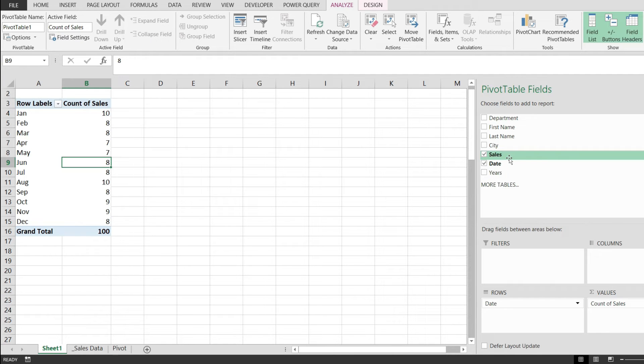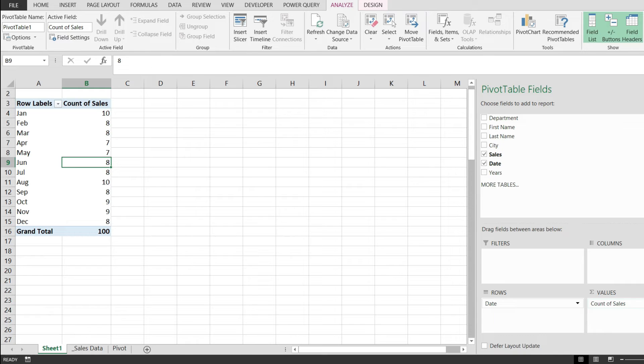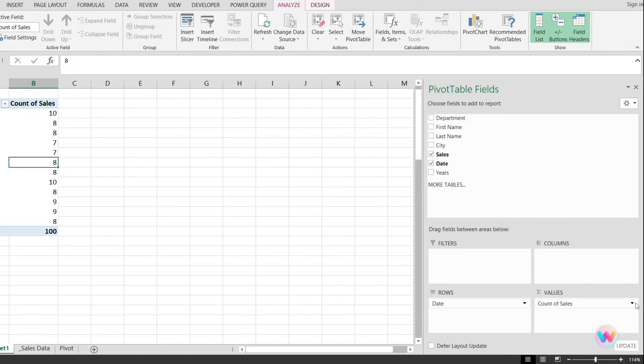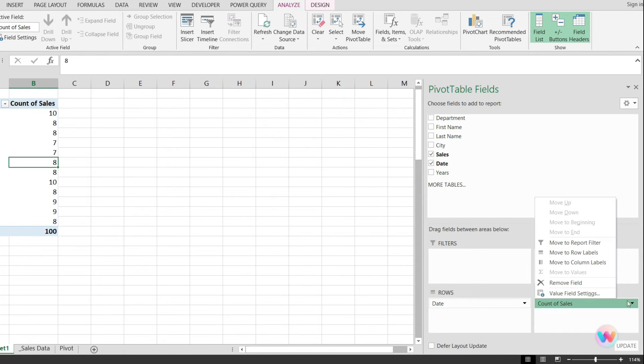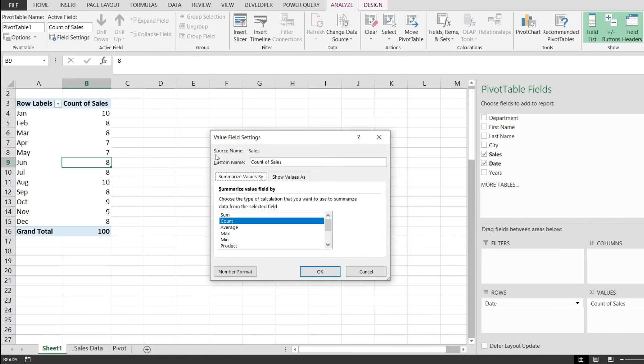The next thing that I have to do is to identify over here on the values, the count of sales, and just click on this dropdown from here. Next,